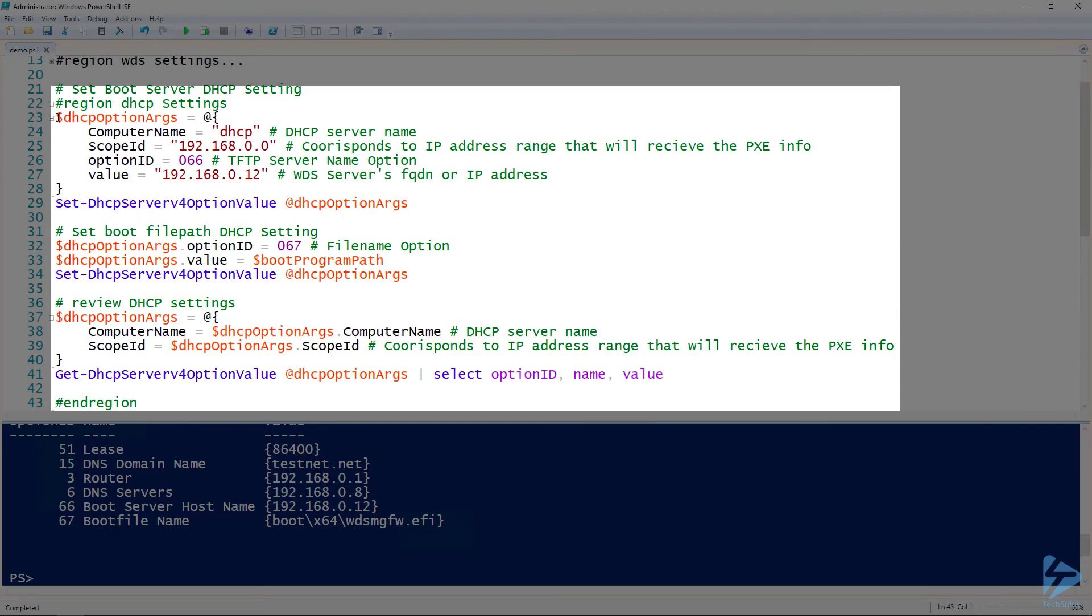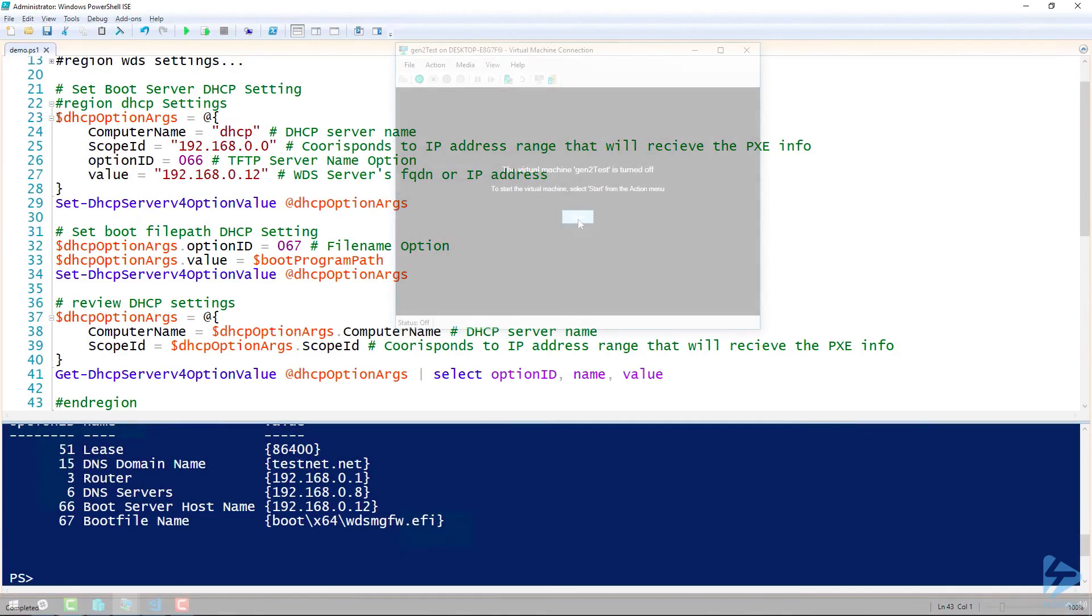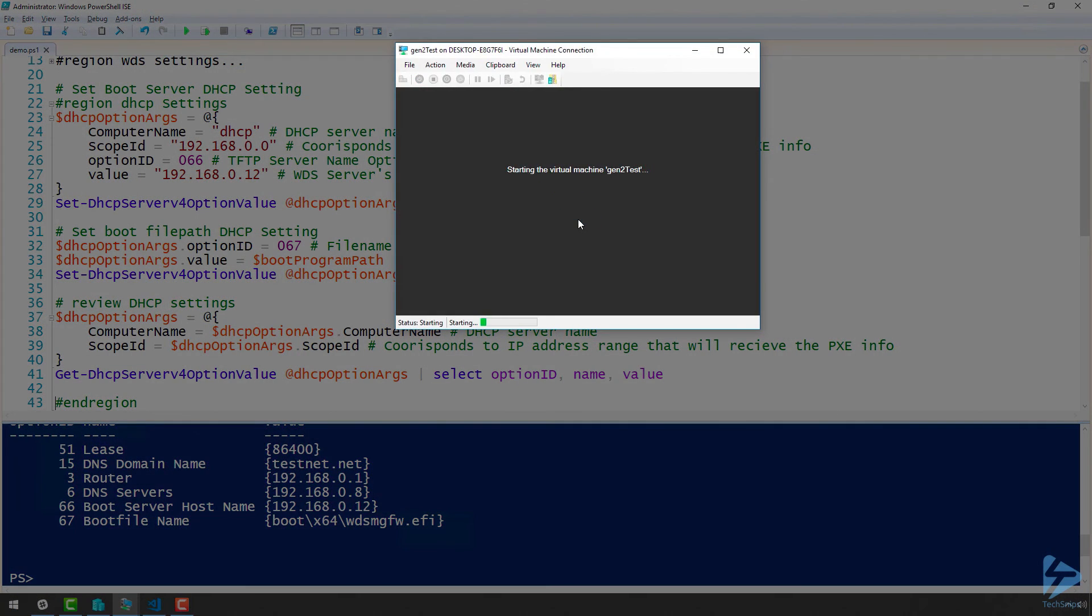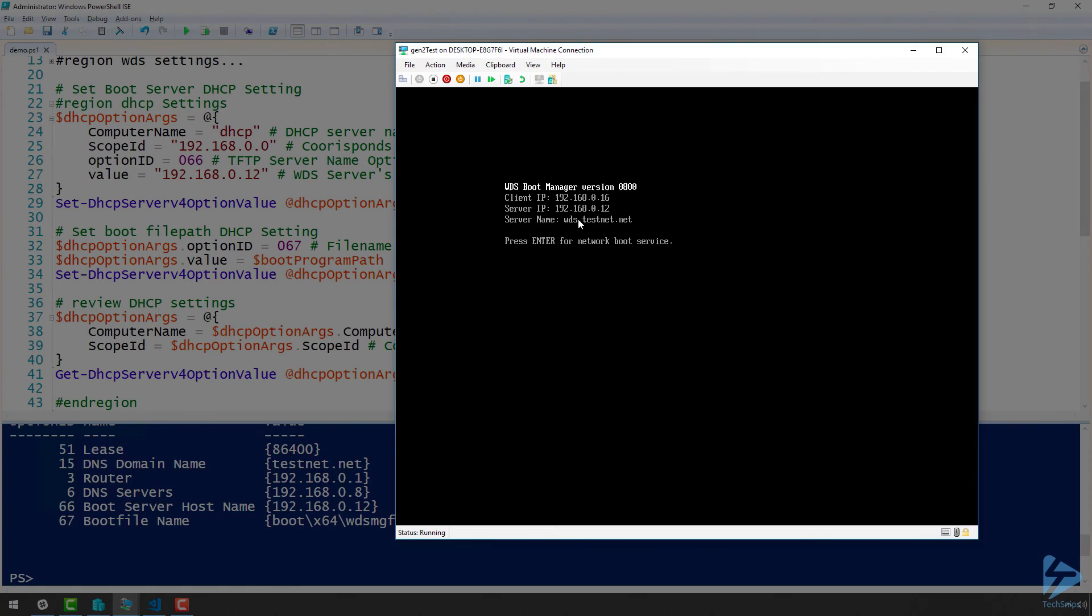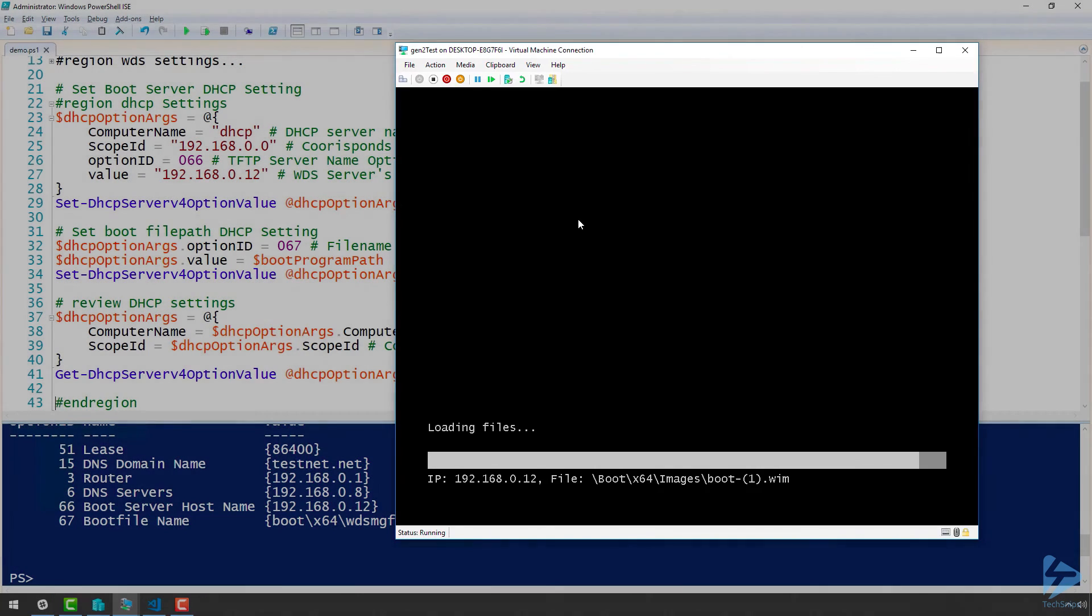Now, we will boot a client machine with Pixie set as its first boot option. After we hit enter, we can see it loading the boot.wim from our WDS server.